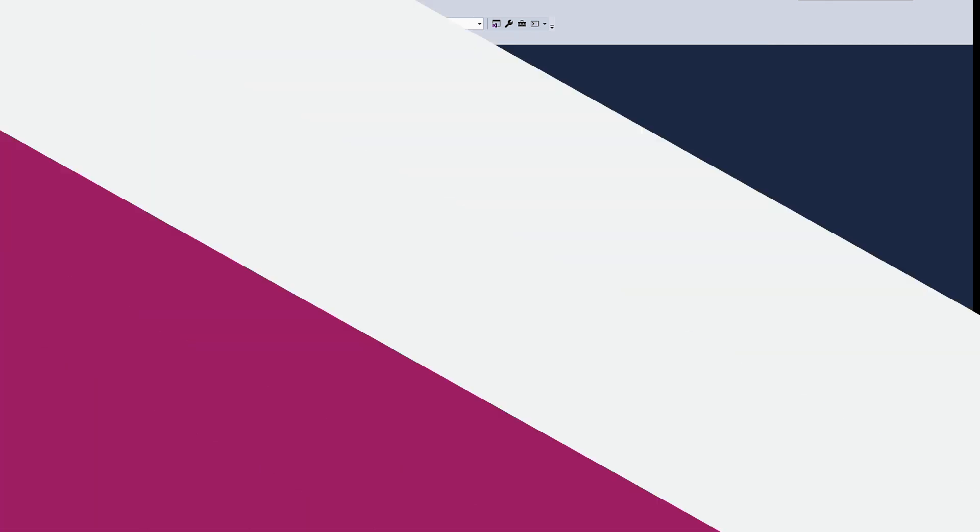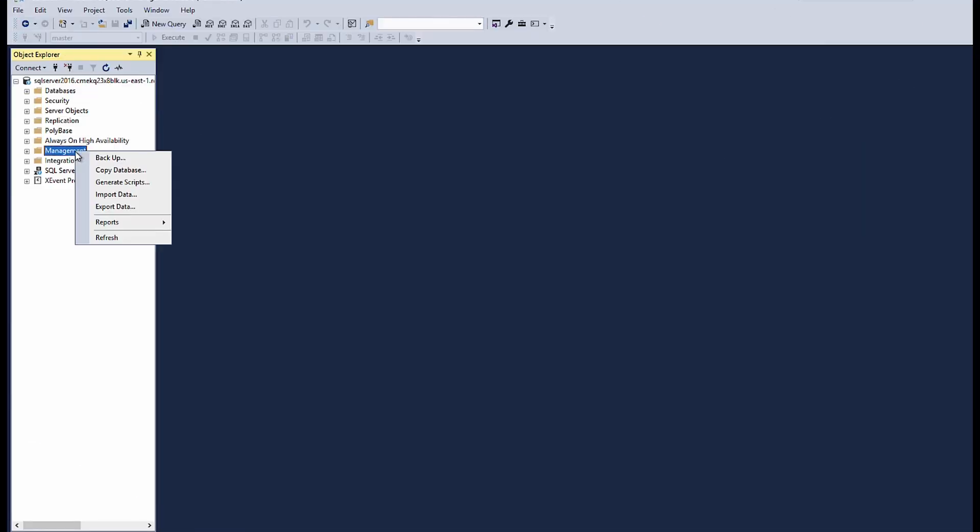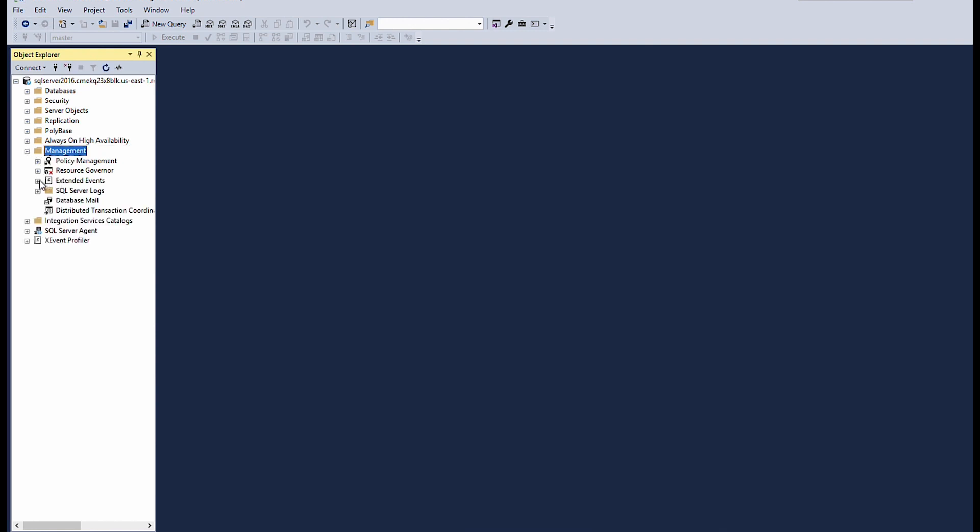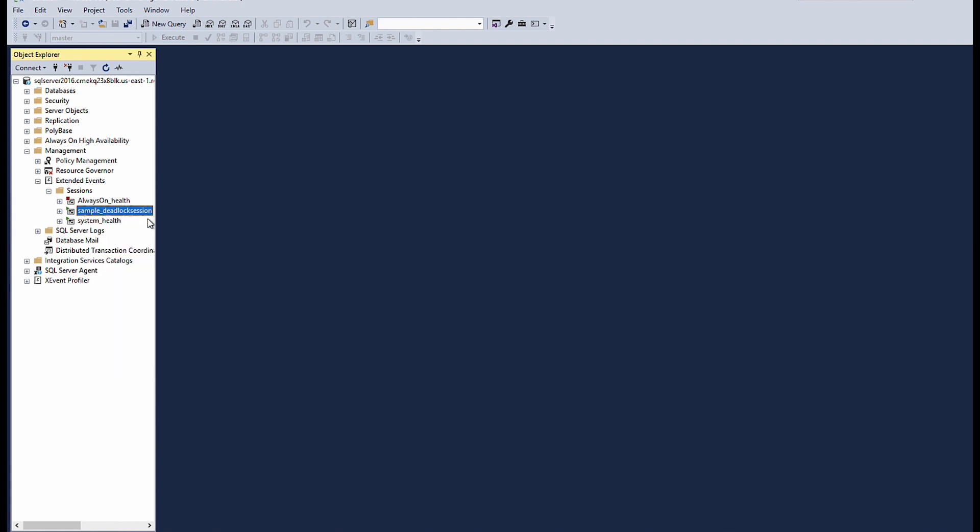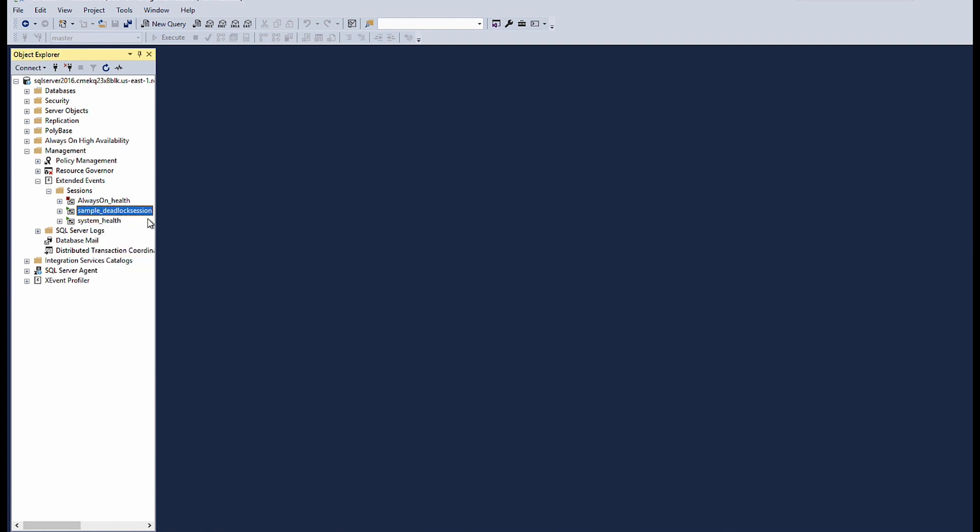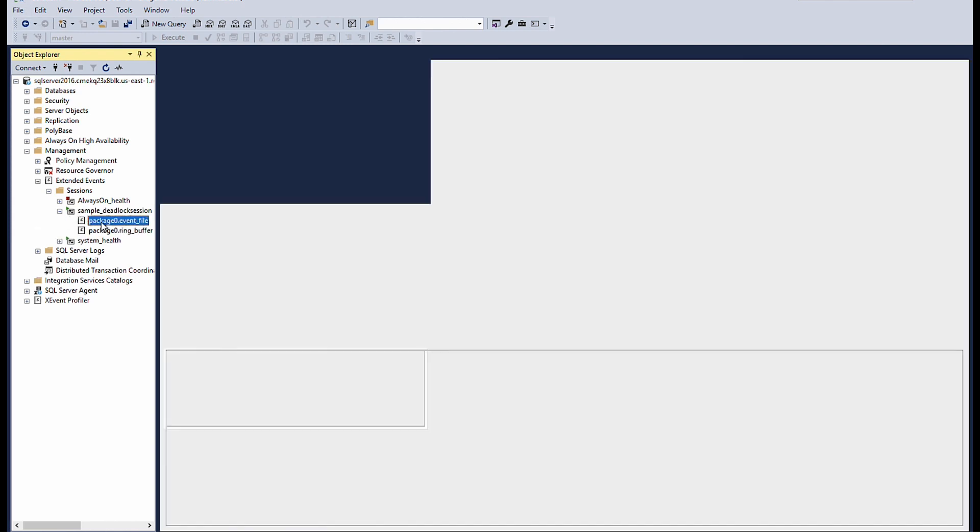From the object explorer, expand management folder, then expand extended events. Choose sessions. Choose the session that you created. Then choose start session. Choose the package event file to open the extended event file.